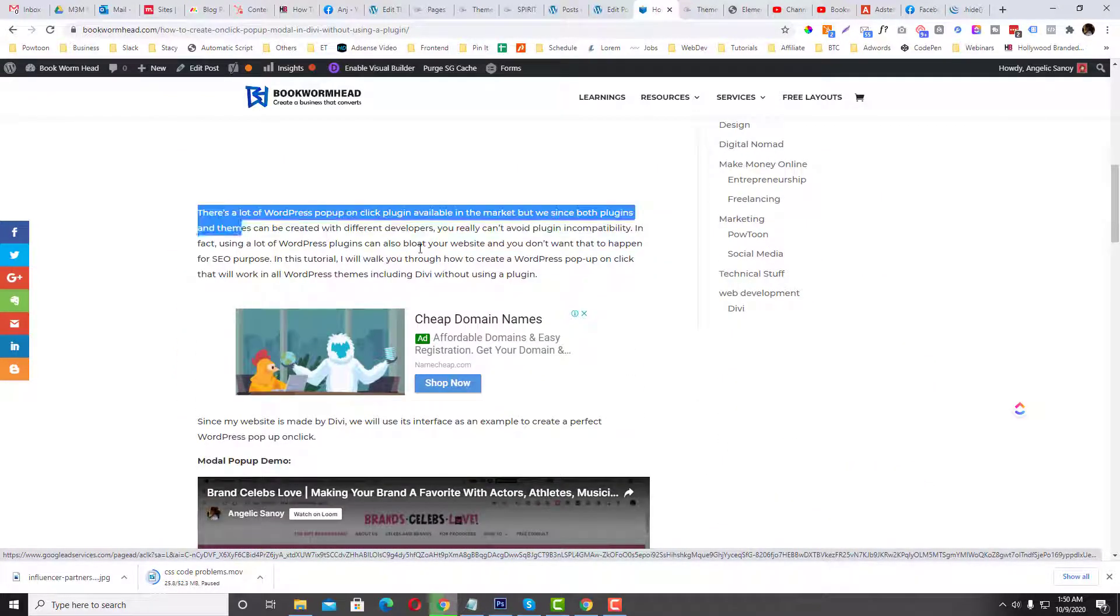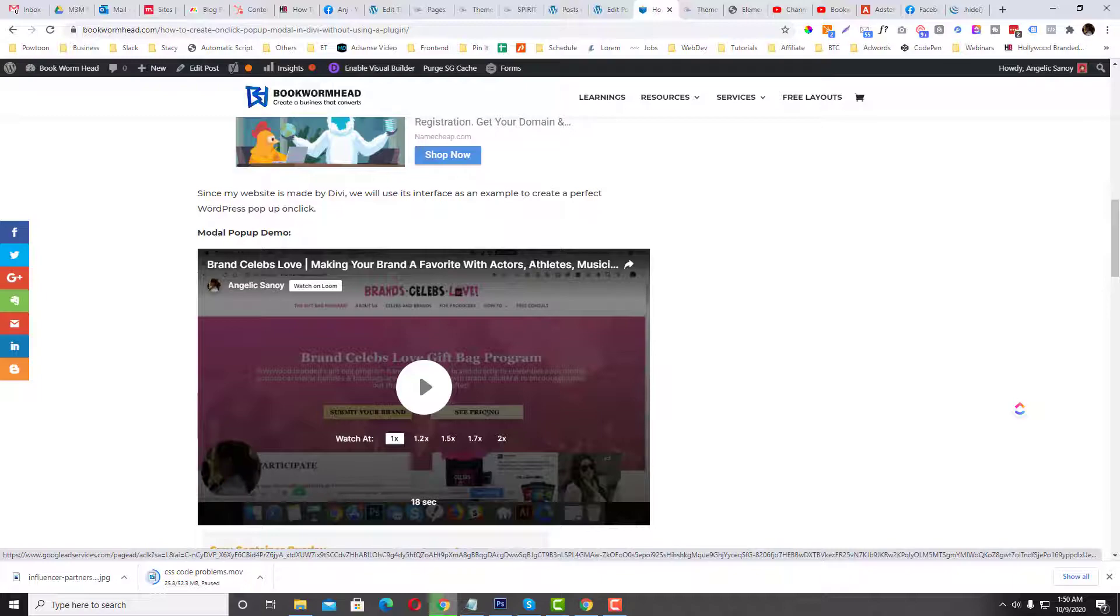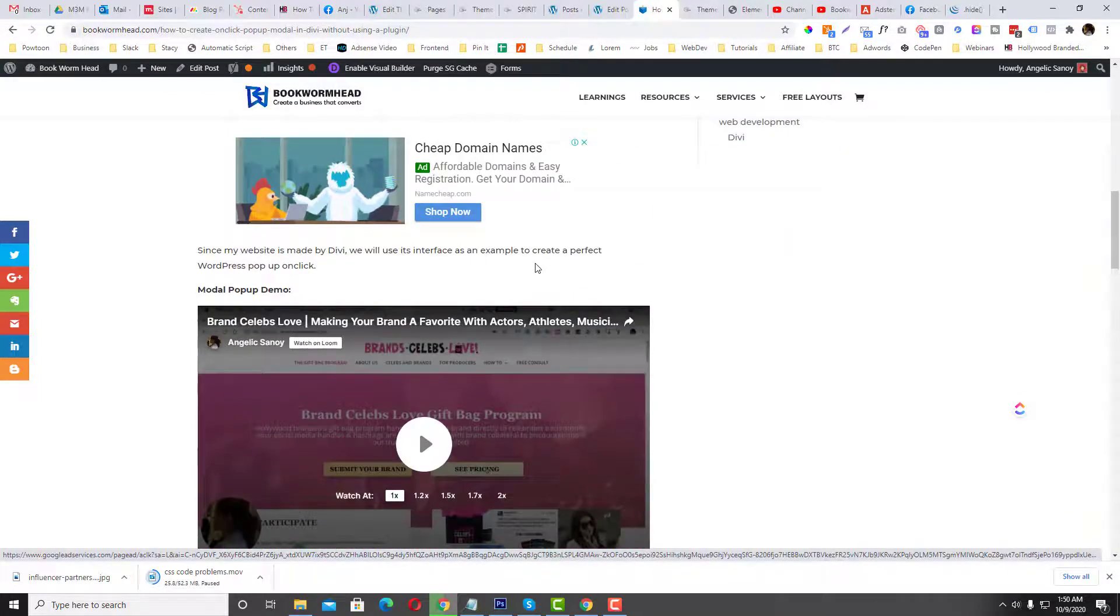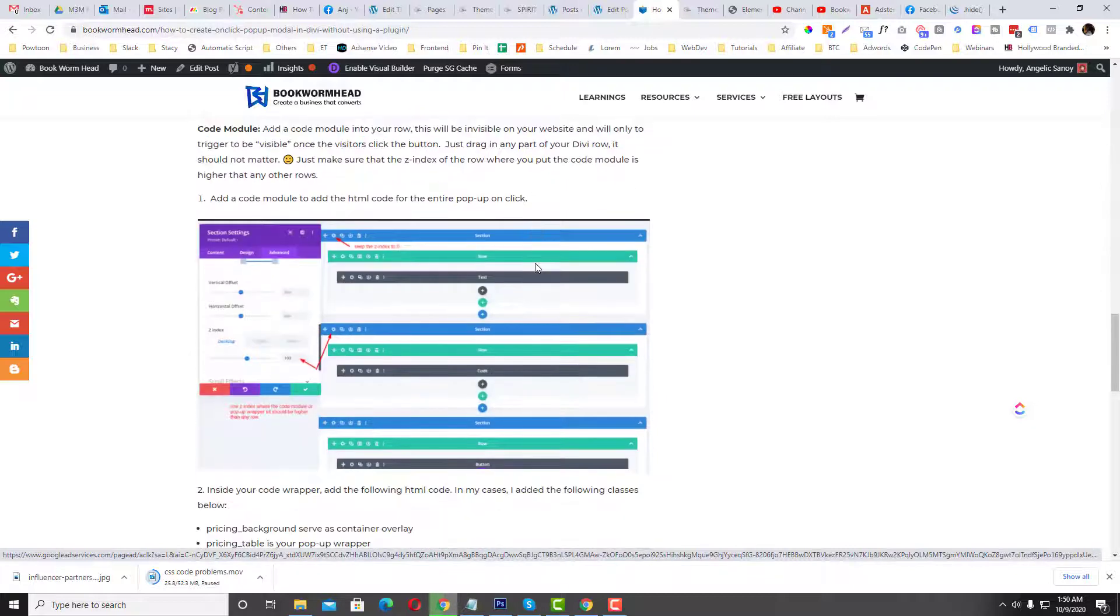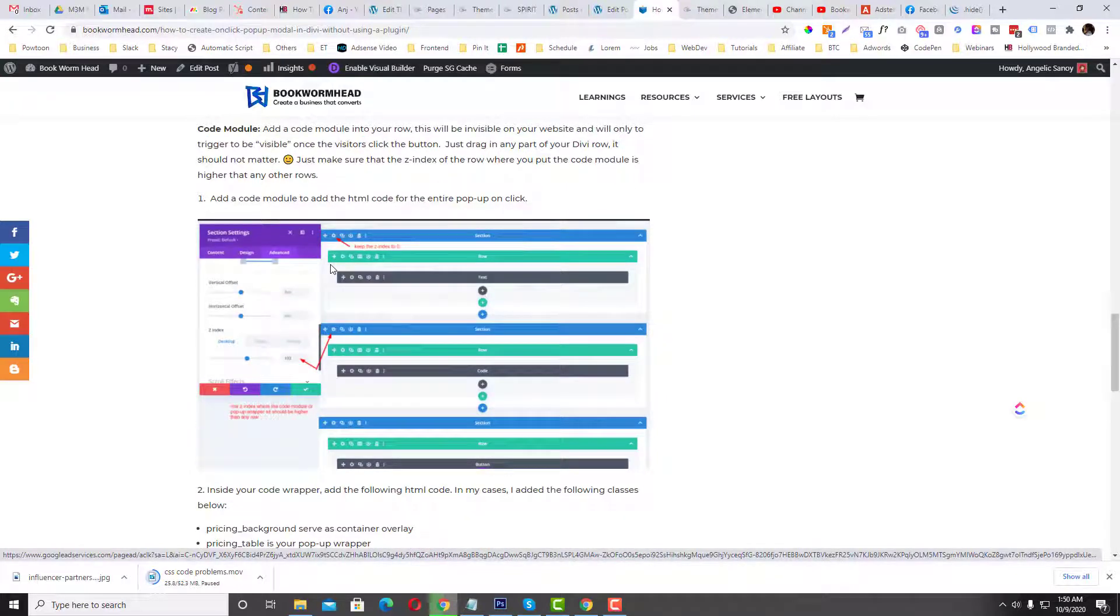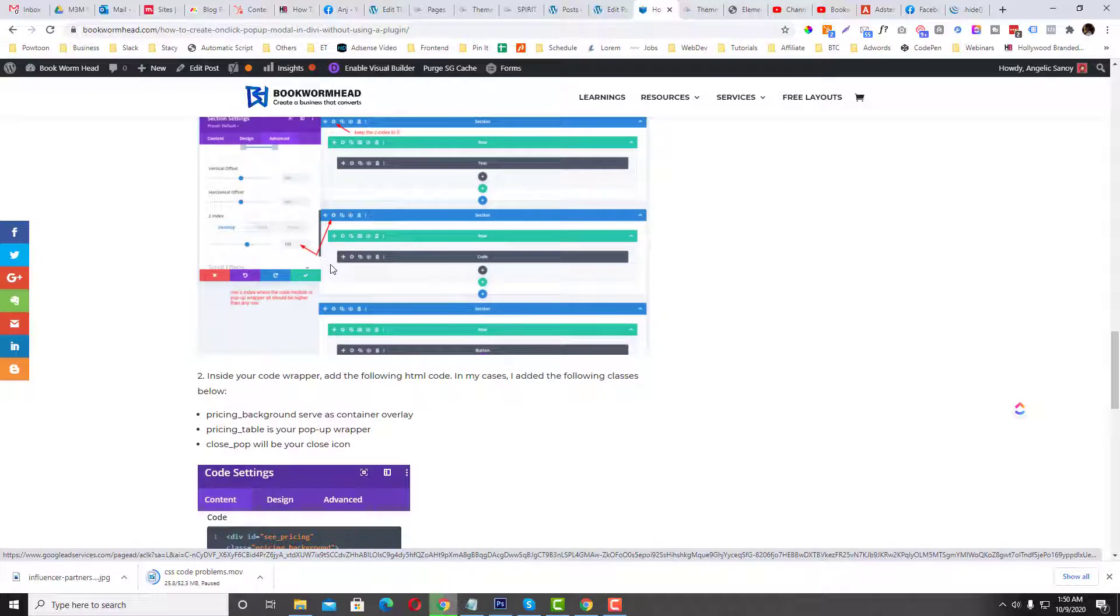Since this tutorial I mean I use Divi on my tutorial, most of the screenshots in here are in Divi interface, but yeah I'm going to show you how this works on Elementor if you are using an Elementor plugin.